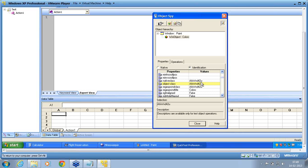So you can see: window Paint is a standard object, WinObject colors is a non-standard object, and within colors the actual individual colors are procedural programming — non-object-oriented programming created objects. They are not objects at all; they are only code. This is how standard objects, non-standard objects, and non-recognized objects are managed in QTP. With this, we have finished what the object spy can give you. In object spy, there are two more entities called identification and native, which we will discuss later in this session.